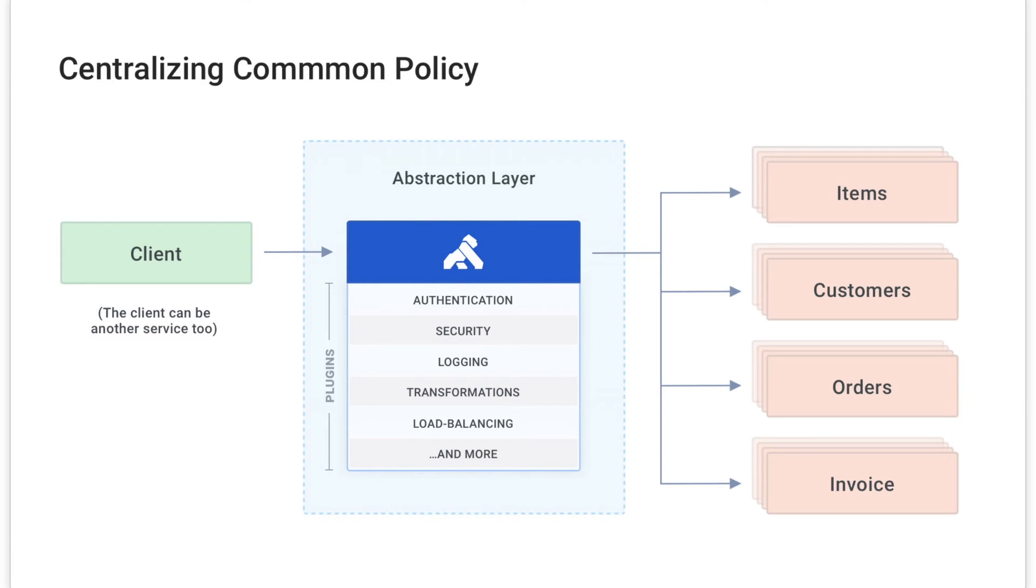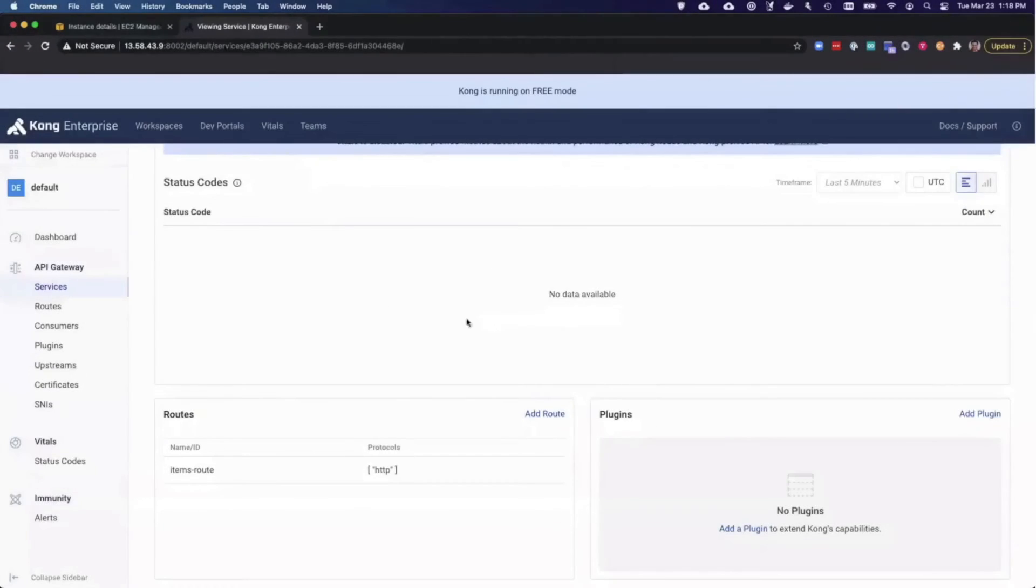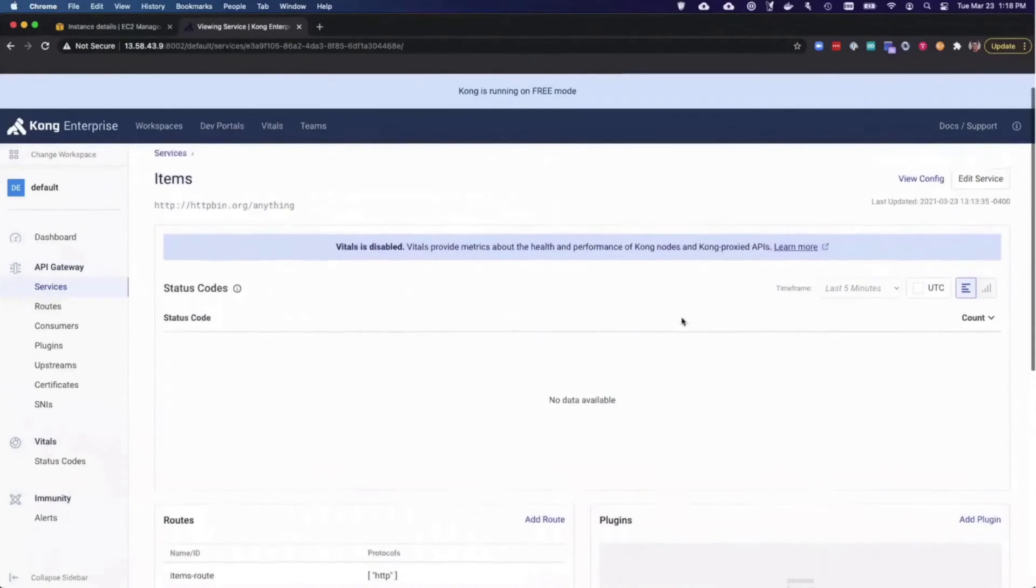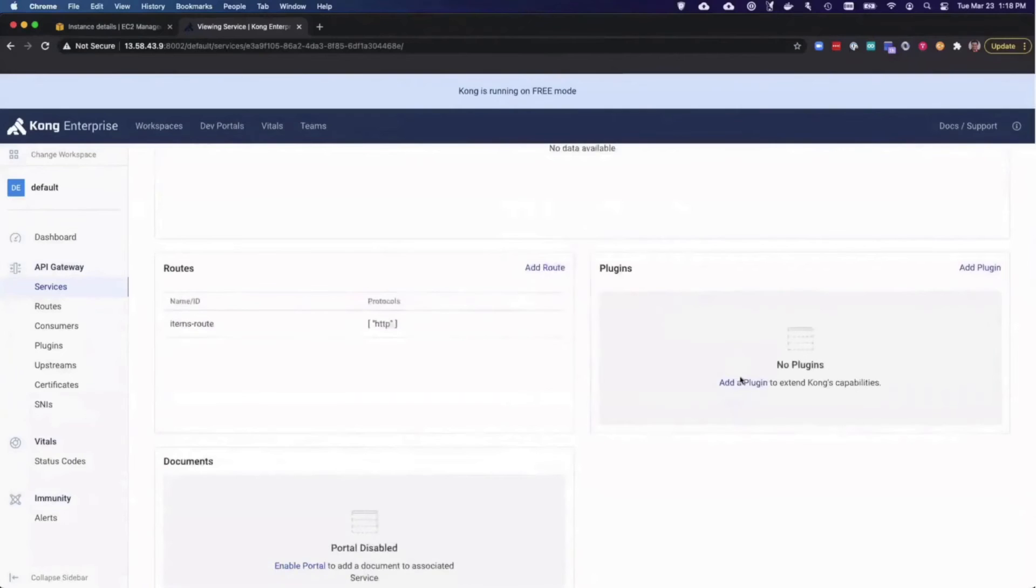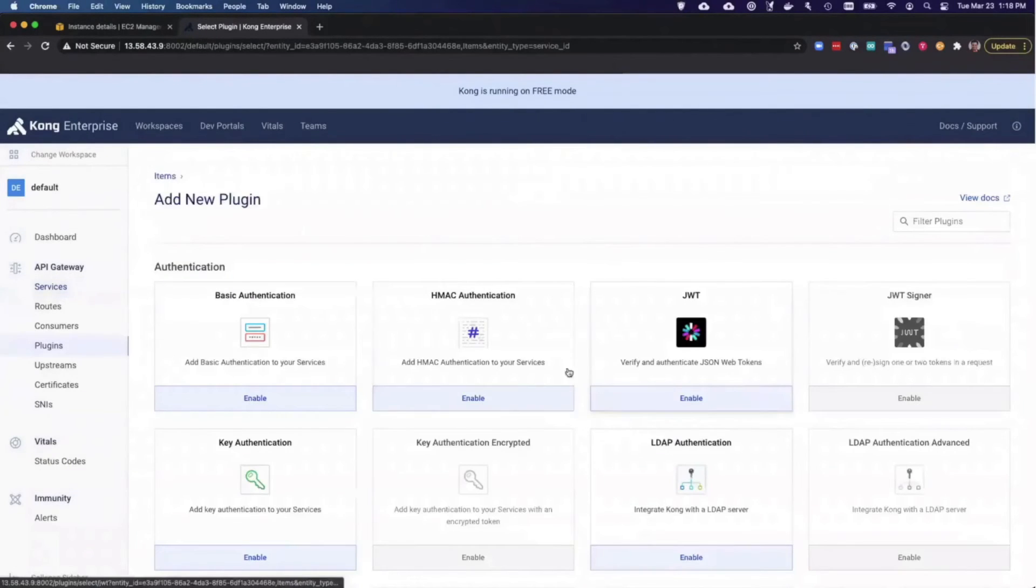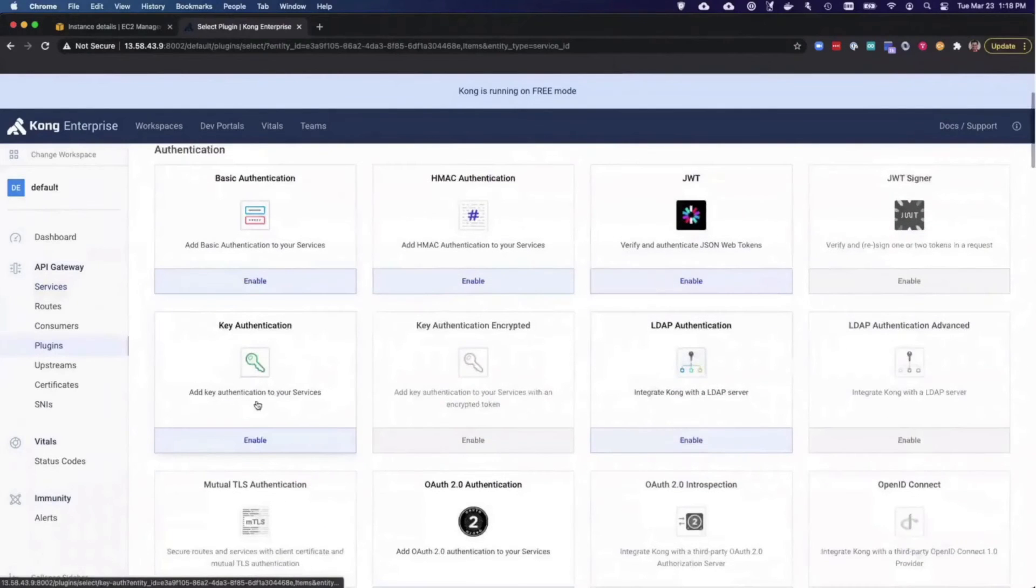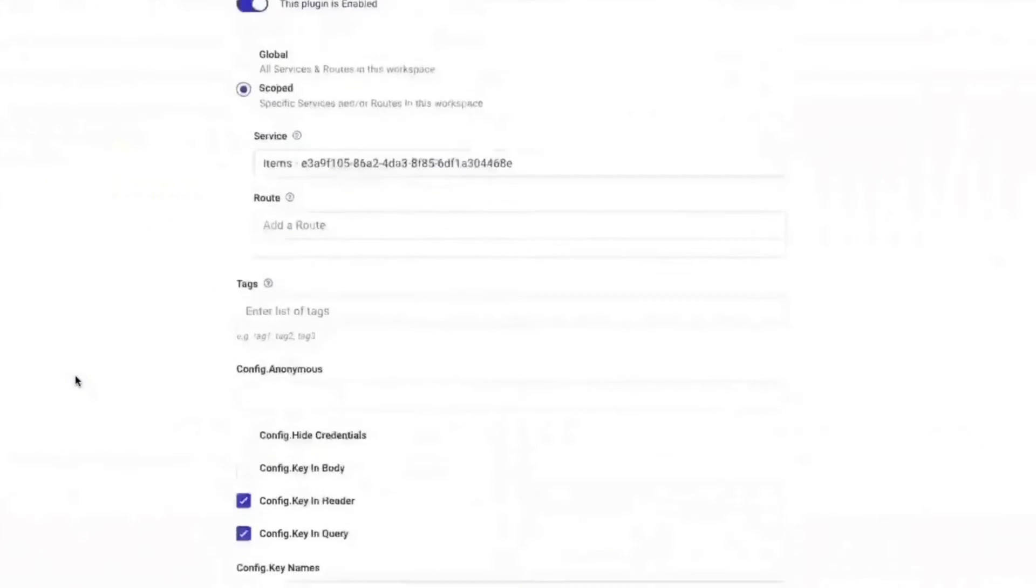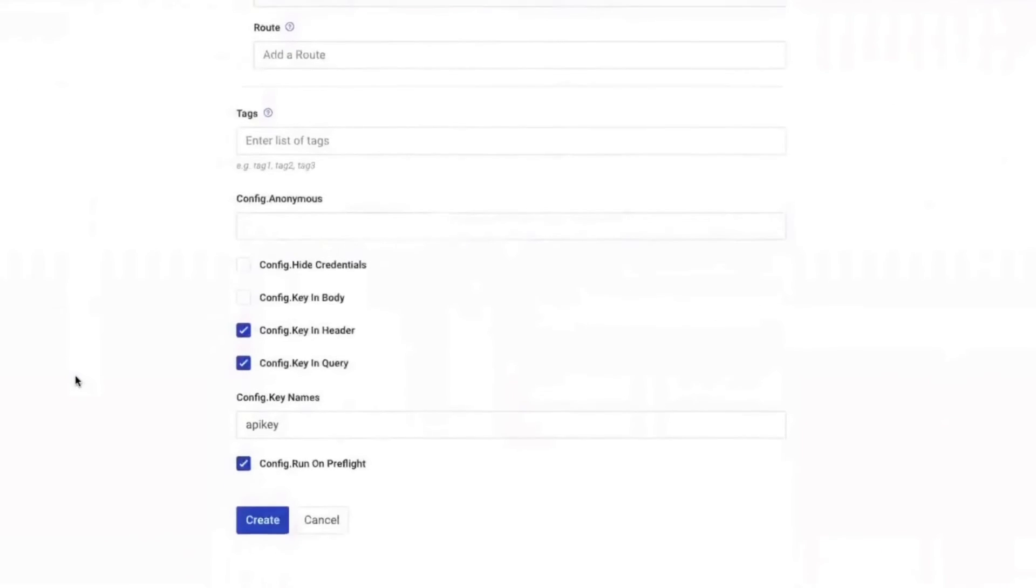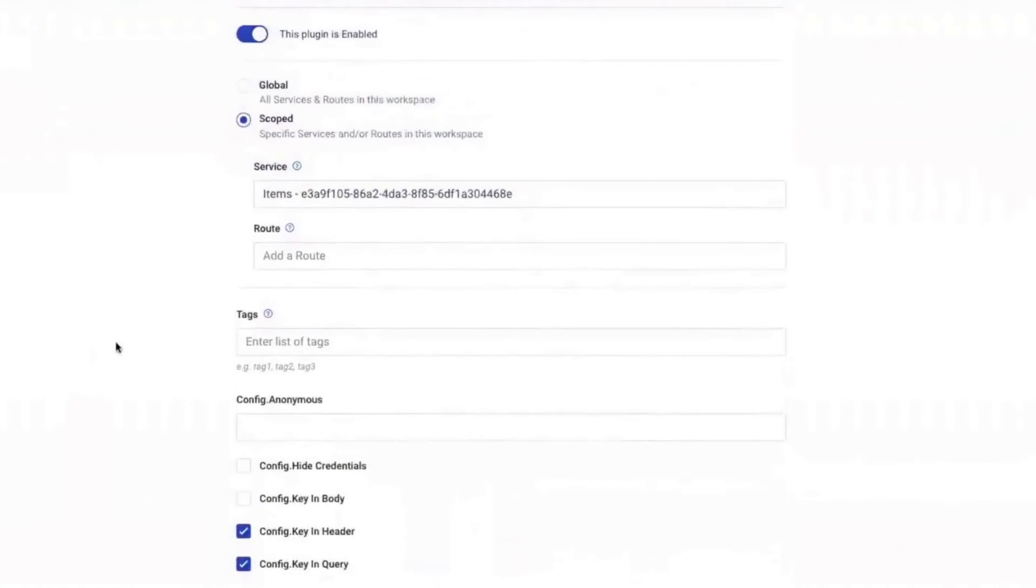To show you what that looks like, I'll add a key authentication plugin. Then I'll show you how to add a consumer and test it out. I'll start by adding the key authentication plugin. I'm not going to change any values in the plugin, but you can see that you have the ability to change the scope, how you want to handle credentials, and specify the actual key name that you want your clients to use.